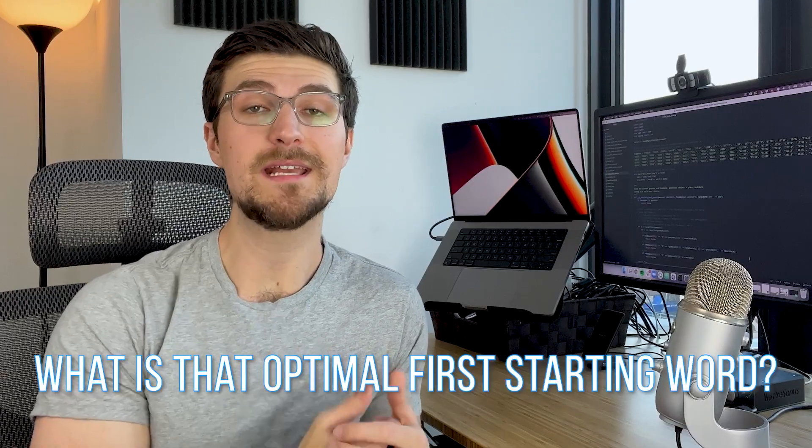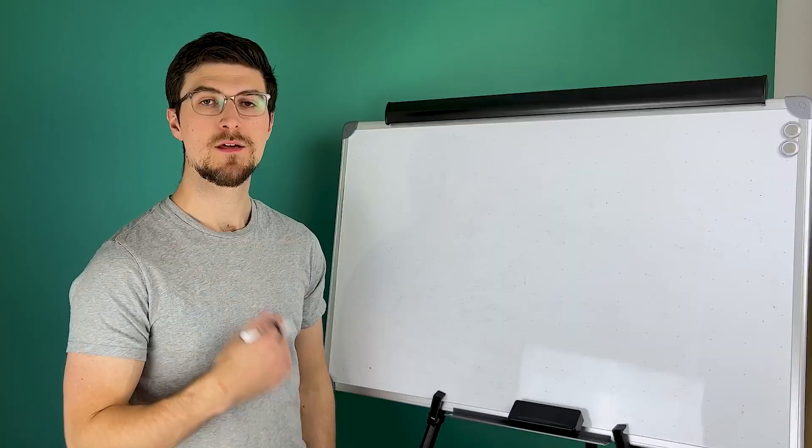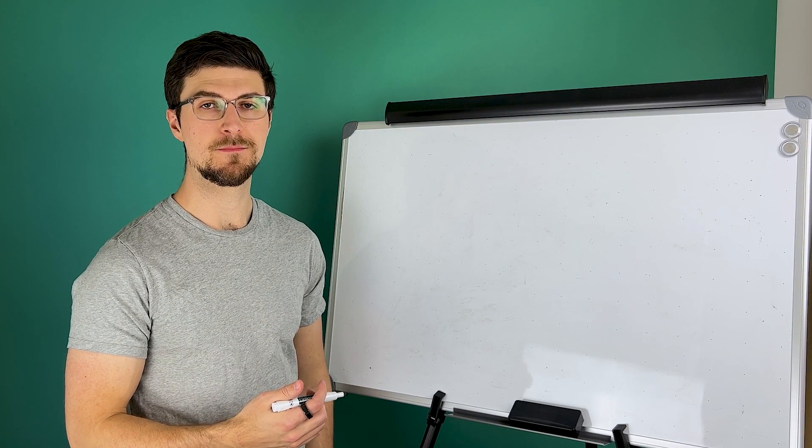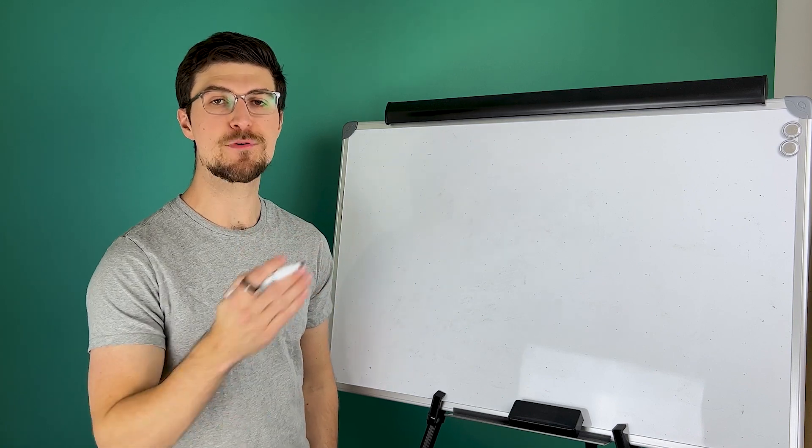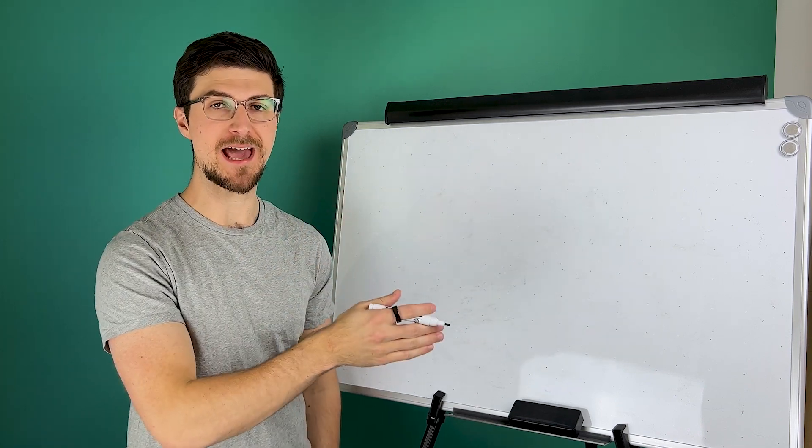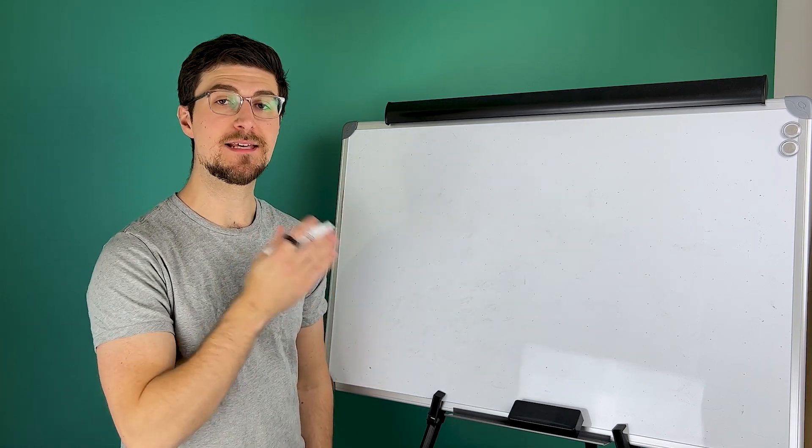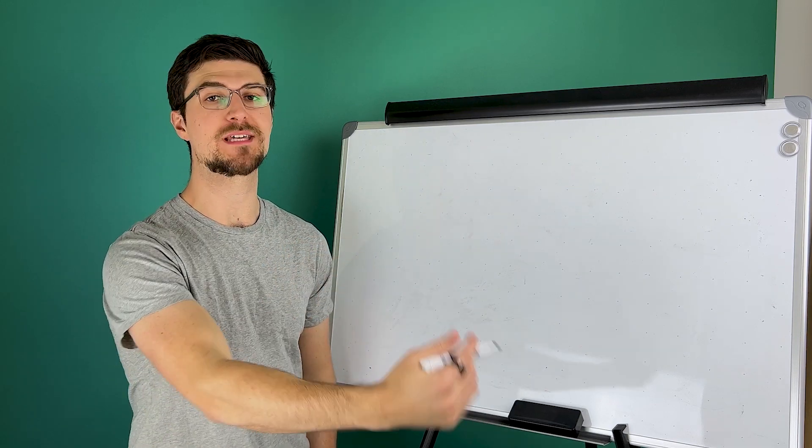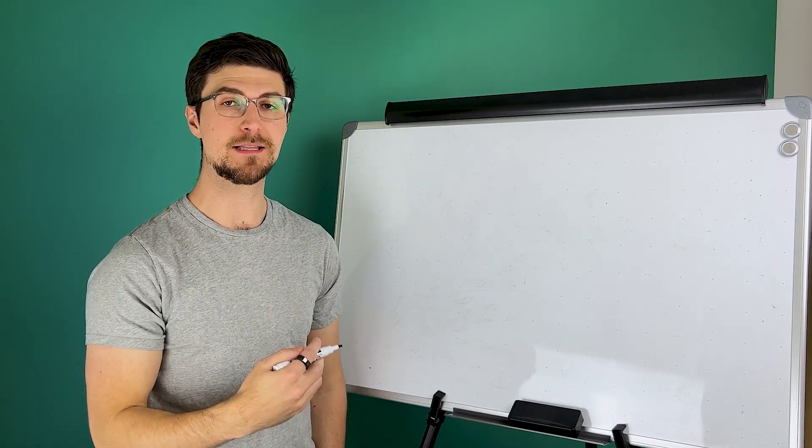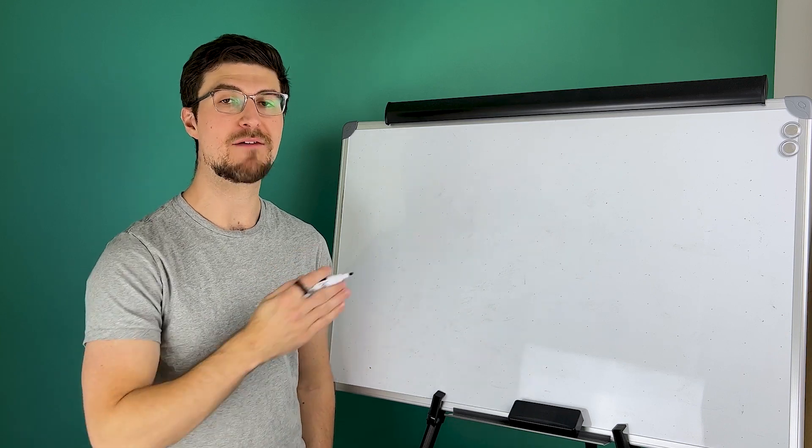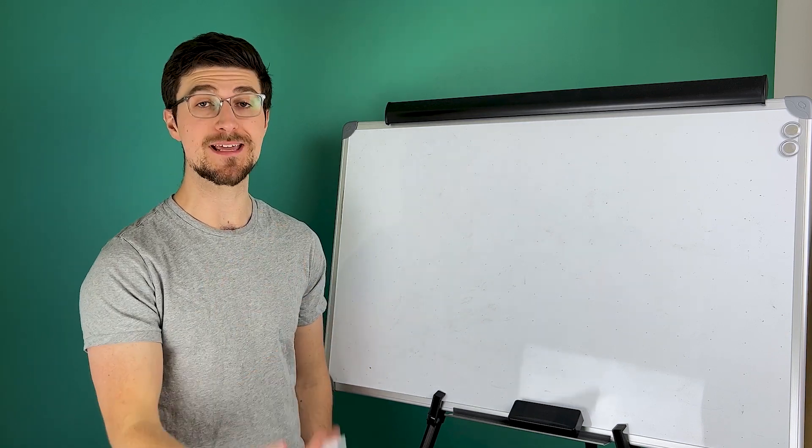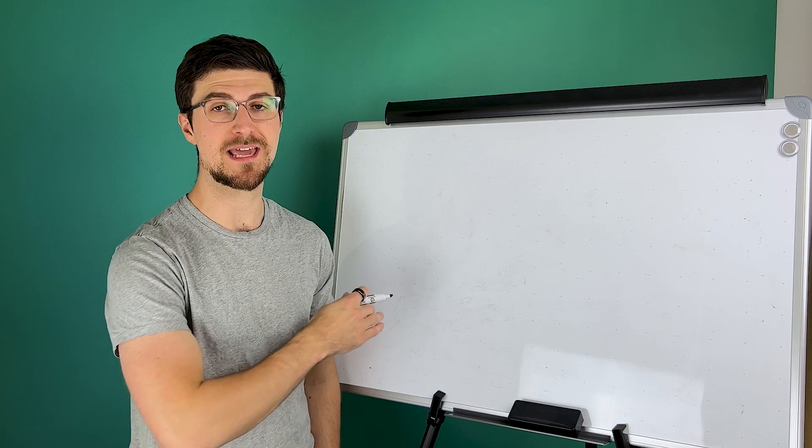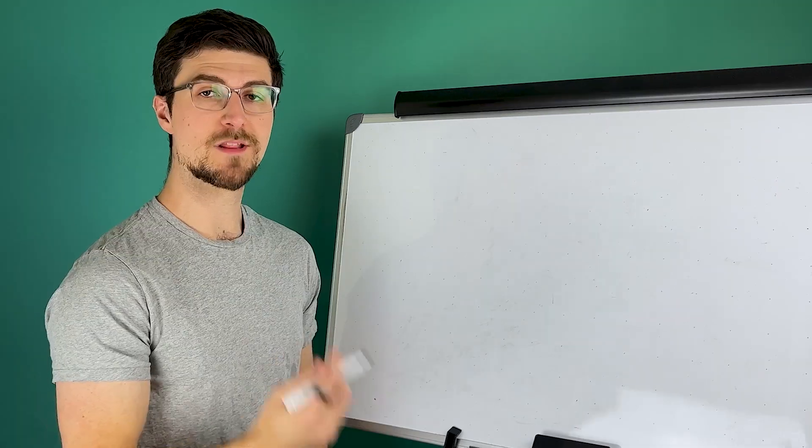So my first question is, what is that optimal first starting word? The easiest way for us to figure this out is just going to be to try every combination of first guess and solution and see which leads to the best worst case scenario. We basically want to minimize the worst possible case for every guess. And we want to find that starting guess that minimizes the worst case for any possible solution.